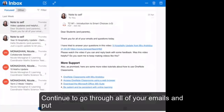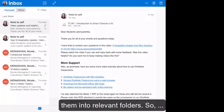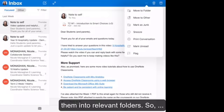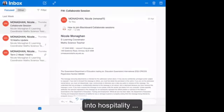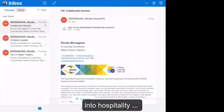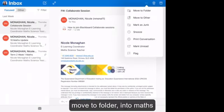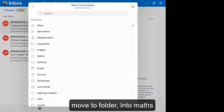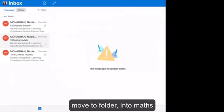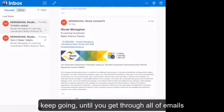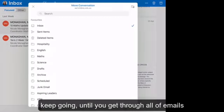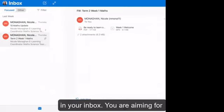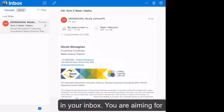Continue to go through all of your emails and put them into relevant folders. So dot dot dot, move to folder into hospitality. Dot dot dot, move to folder into maths. And keep going till you get through all of the emails in your inbox.